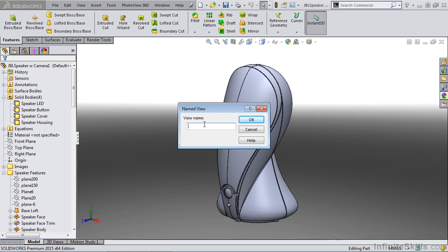This gives you a named view. You can call this new view whatever you want, such as speaker iso front, and say OK.